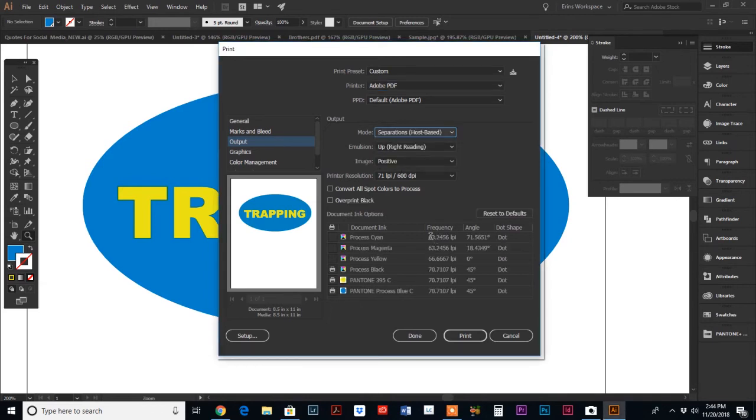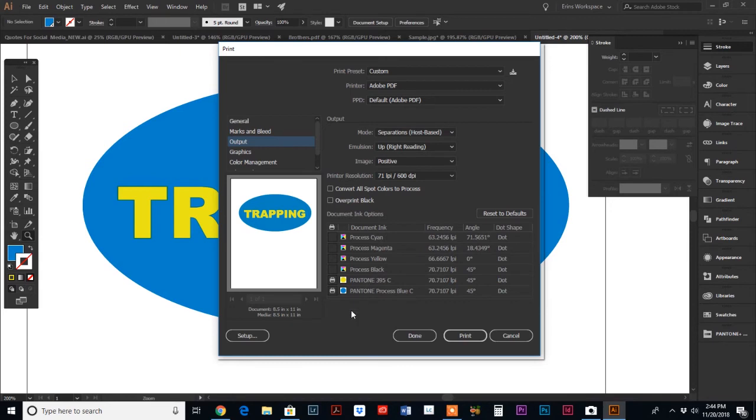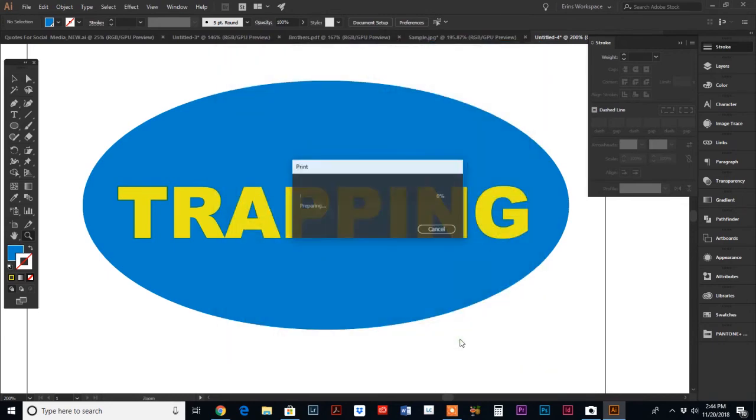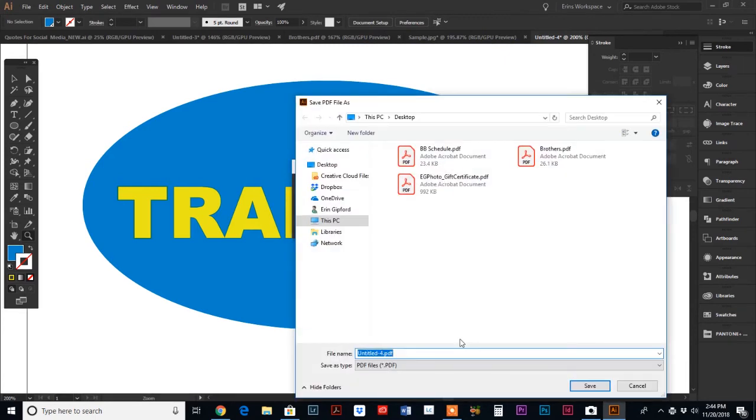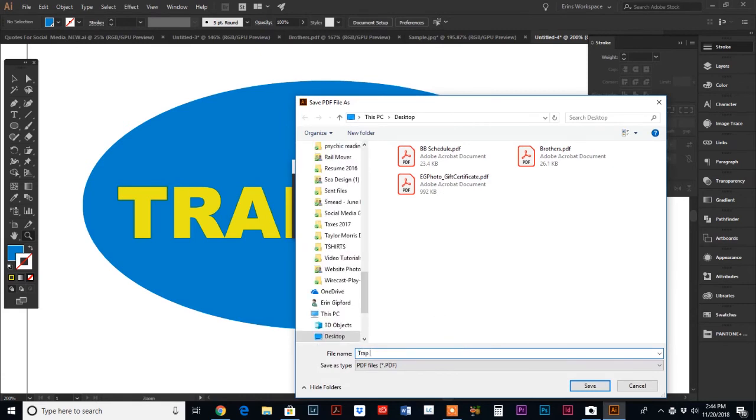If I choose the adobe pdf instead of my inkjet printer it gives me the output option of instead of composite we're going to print separations. And then down here is where you can see what the colors are that are in your document. So I don't want to print process black so we're going to turn that one off, I want to print the two pantone colors that I have set up which is pantone 395 and the process blue. So if we hit print it's going to give us a pdf of the two separations so that we can preview and make sure that our trapping has worked.